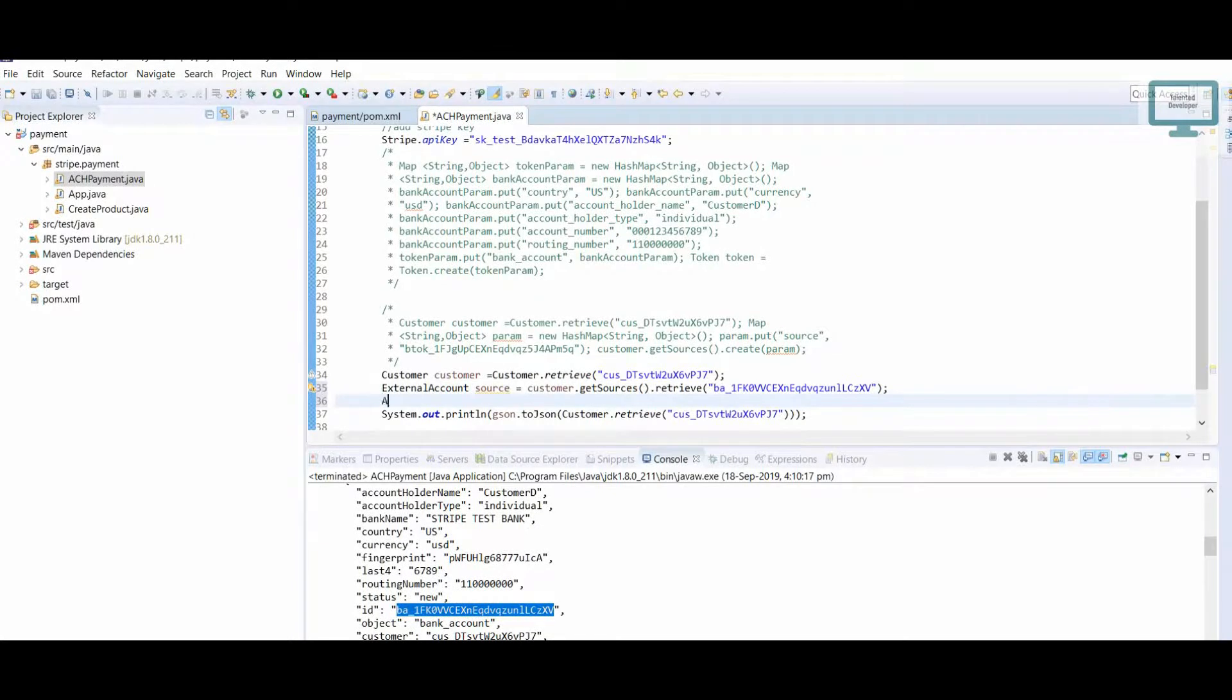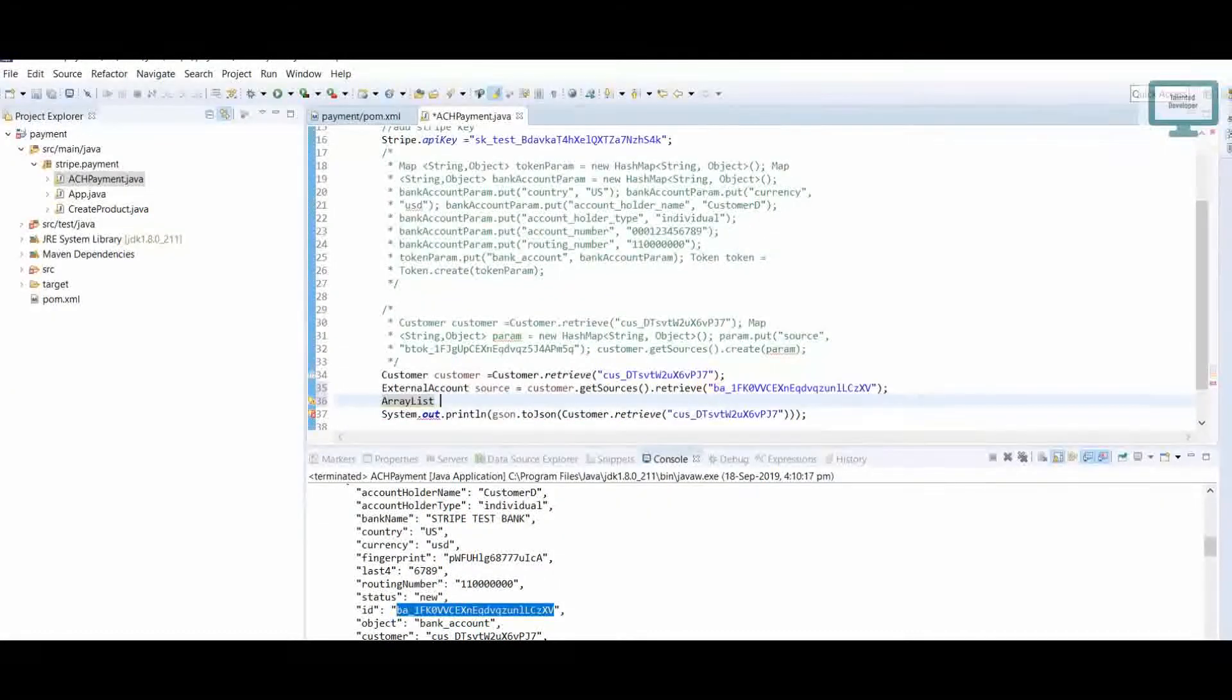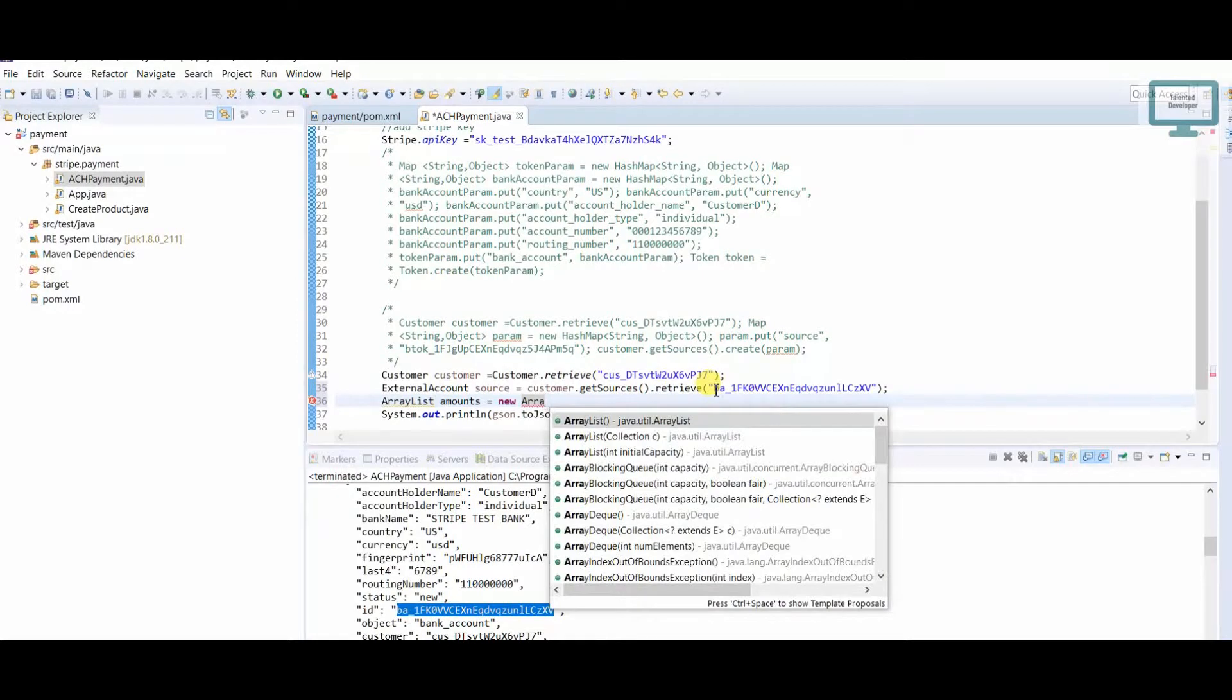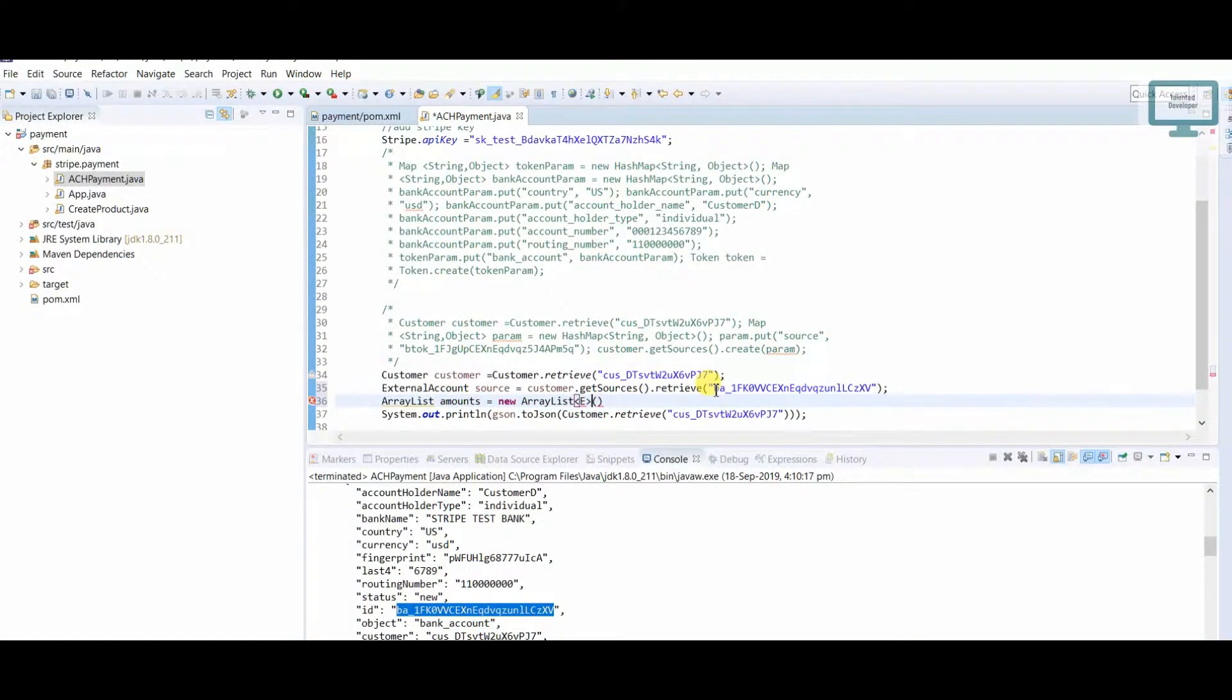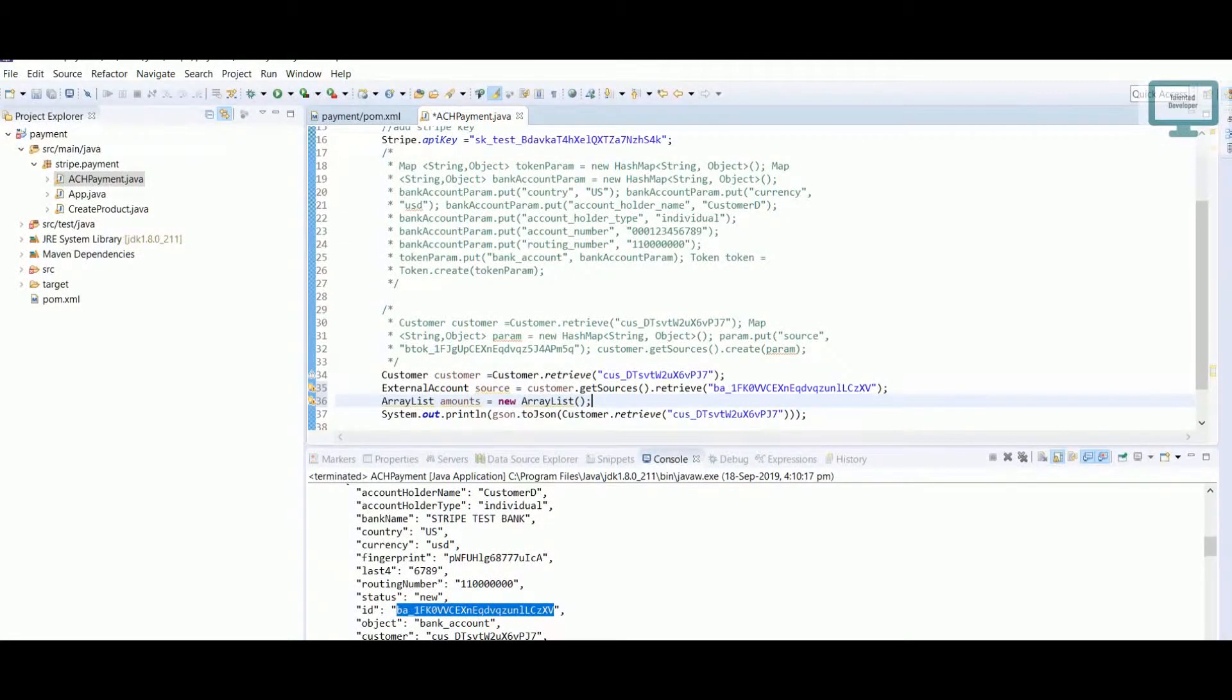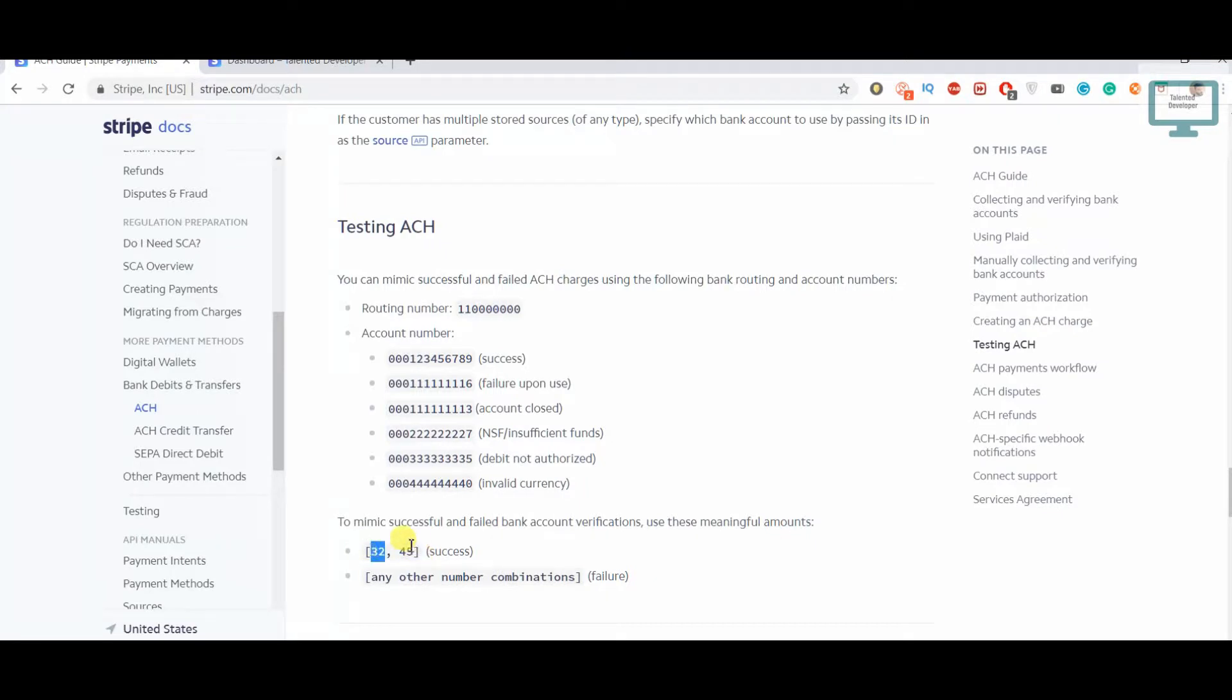This is a testing account for me, but if you're using a real account, you can add some deposit. If you go through the Stripe documentation, I've already mentioned here: we have to deposit two amounts, 32 and 45. If you give any other combination, you'll get a failure.